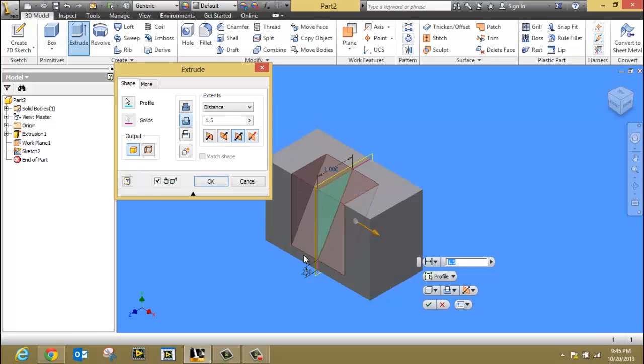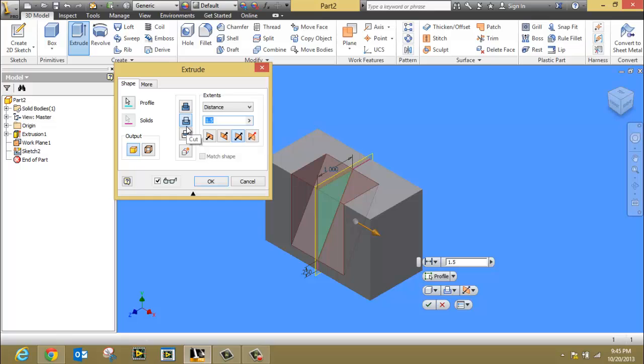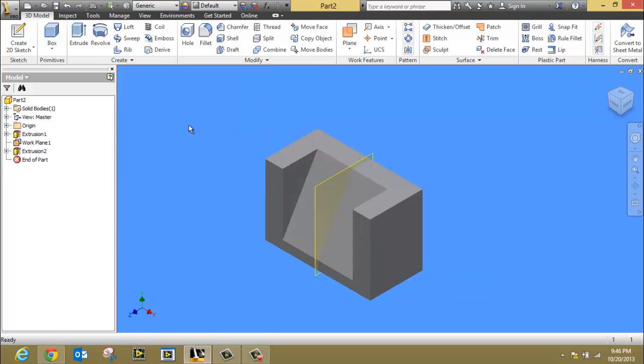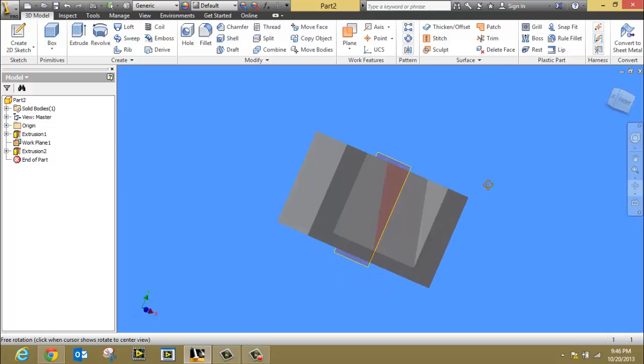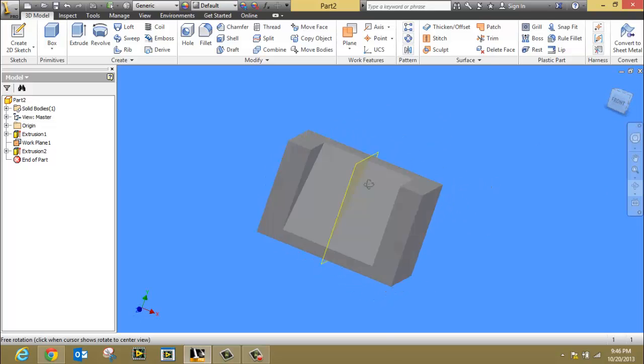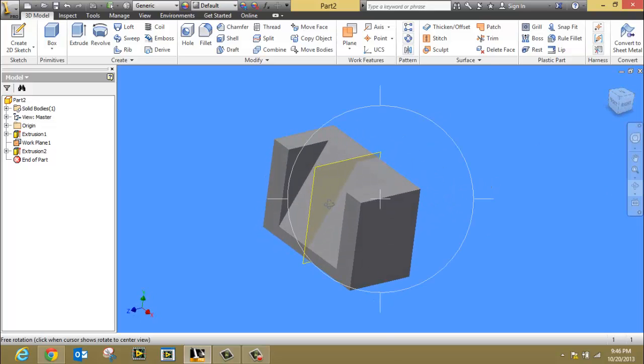And then I want to change this distance to whatever you need for your particular drawing. If it's something like 2 inches, that would certainly work. Notice how it cuts that piece right out of the middle.